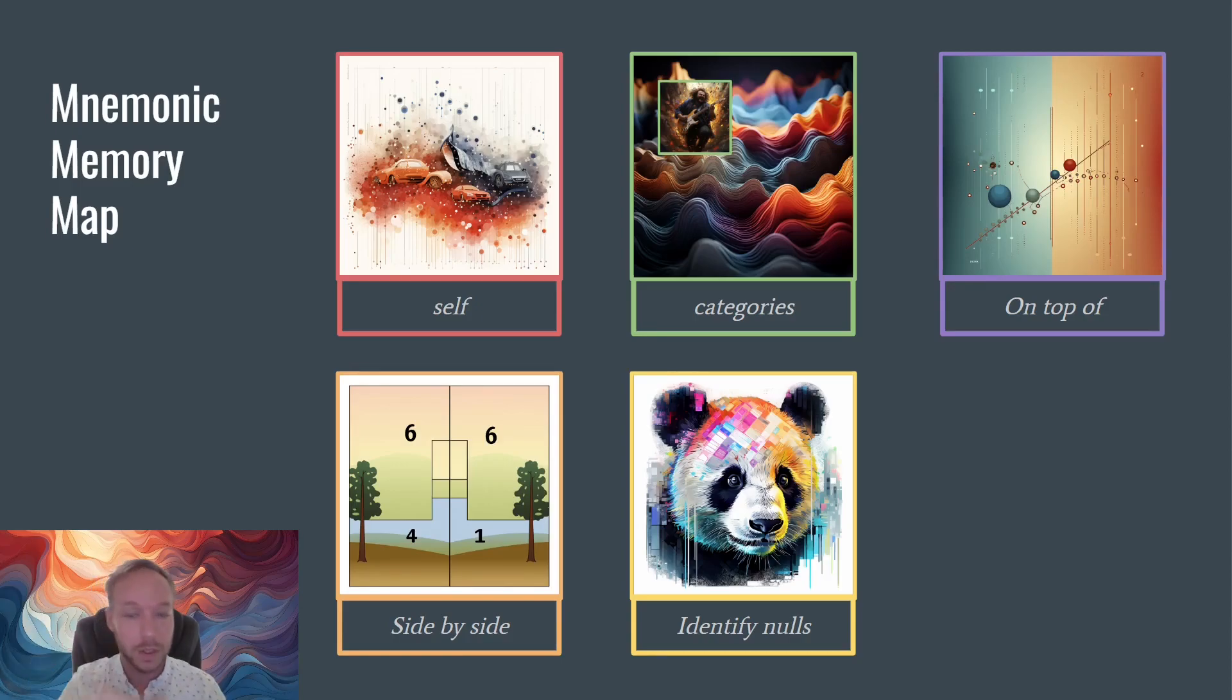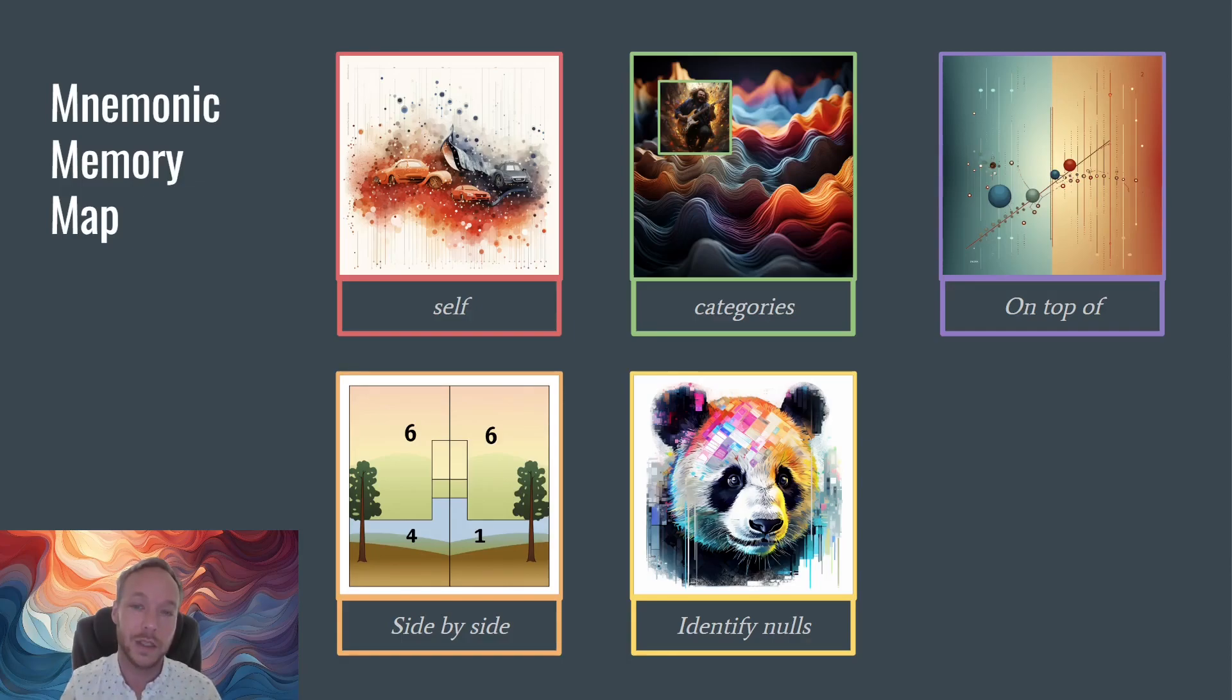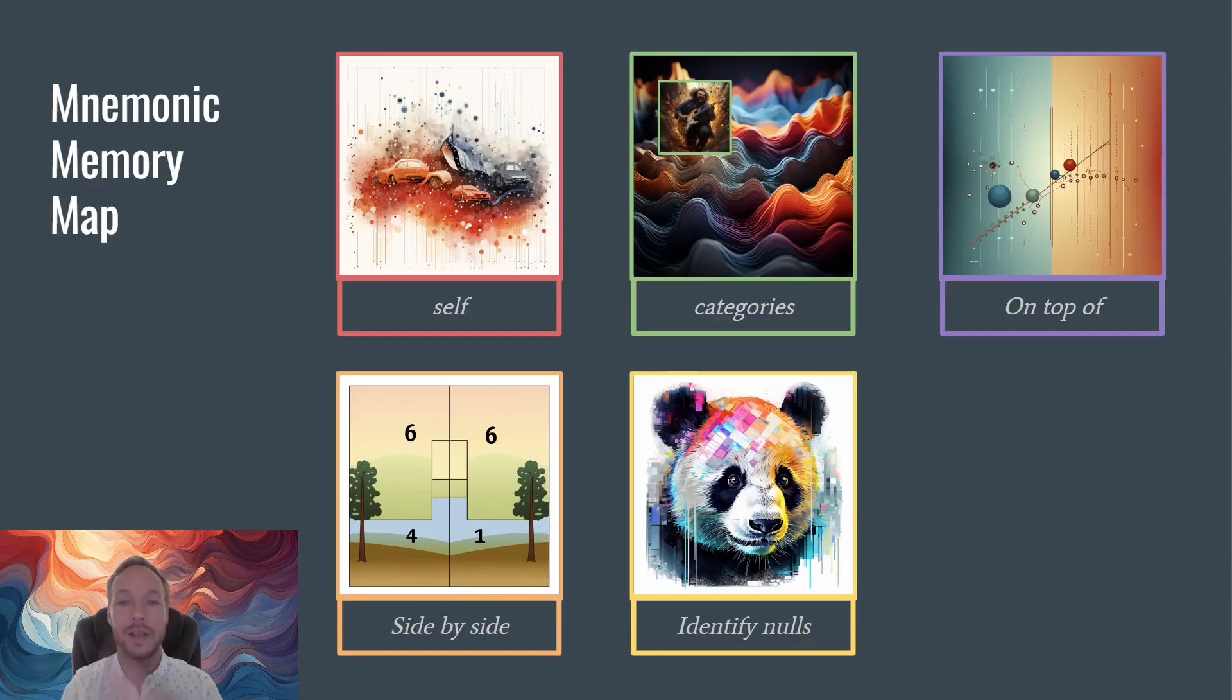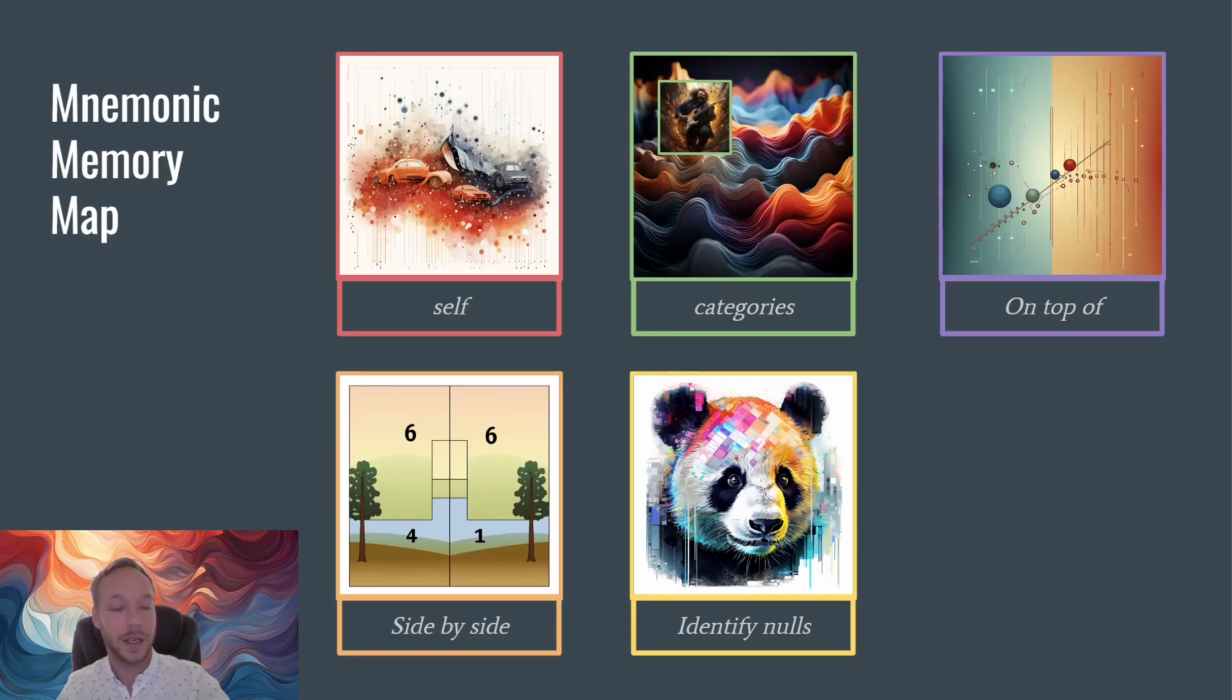It helps them focus right on what is important and get right to the information they're supposed to see instead of getting lost in all of the data. Okay, so let's get started on our data analysis.